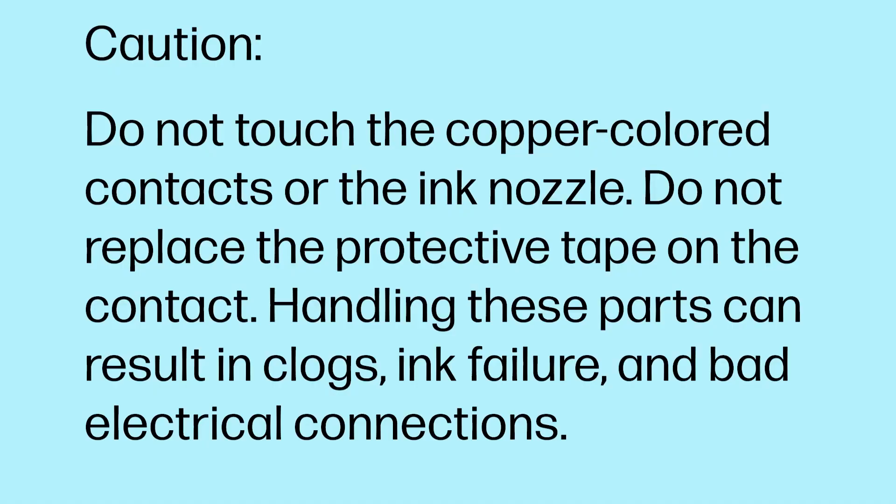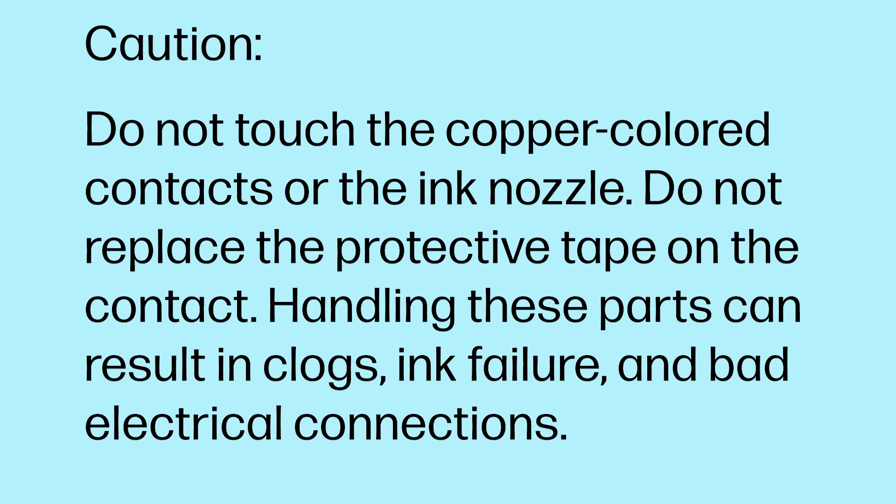Caution! Do not touch the copper-colored contacts or the ink nozzle. Do not replace the protective tape on the contact. Handling these parts can result in clogs, ink failure, and bad electrical connections.